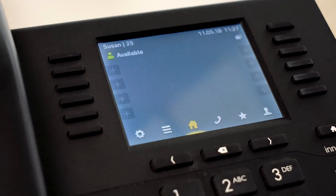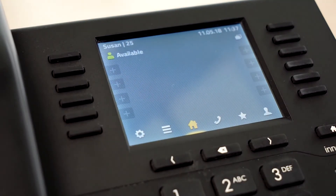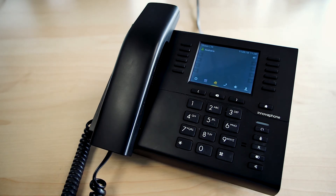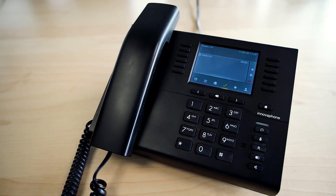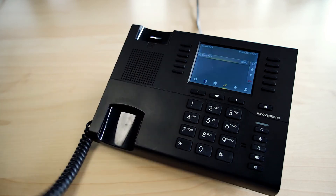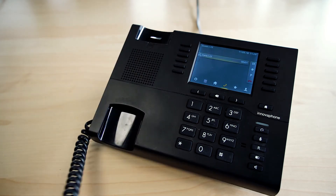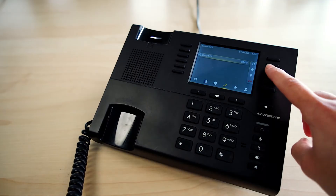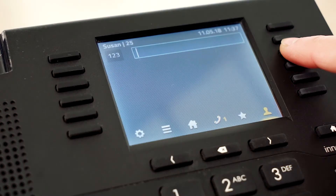The process for transferring calls is identical with outbound calls and incoming calls. In order to transfer without consultation, you can dial a new number via the arrow keys on the display and connect the call via the transfer button.